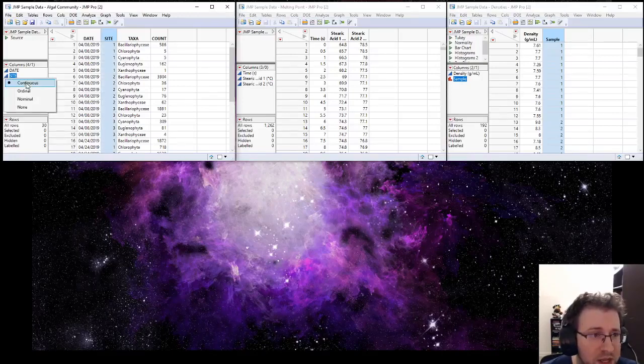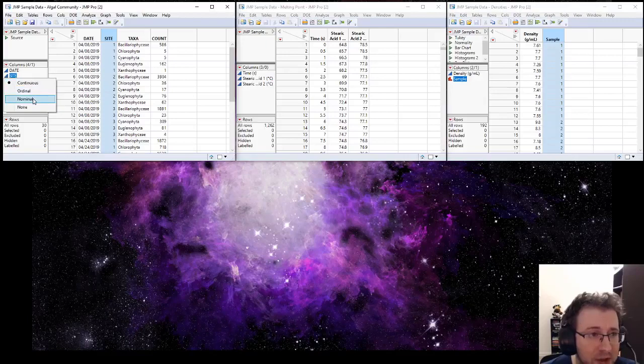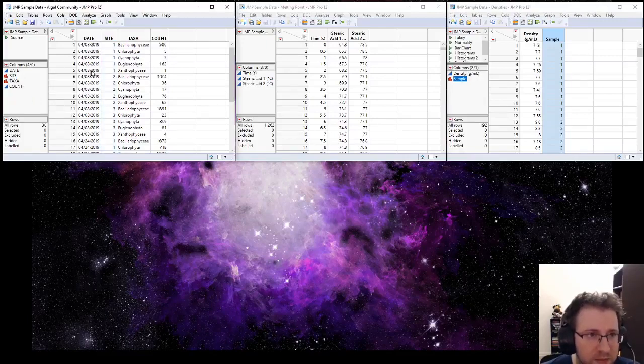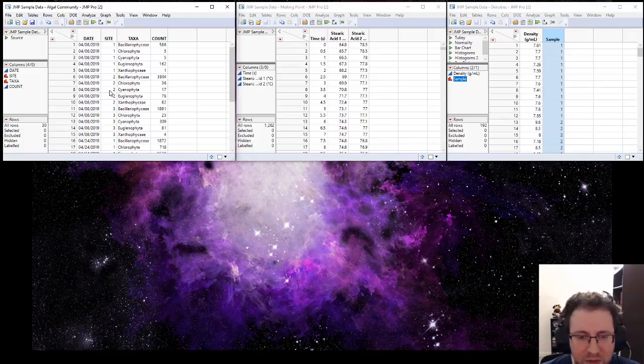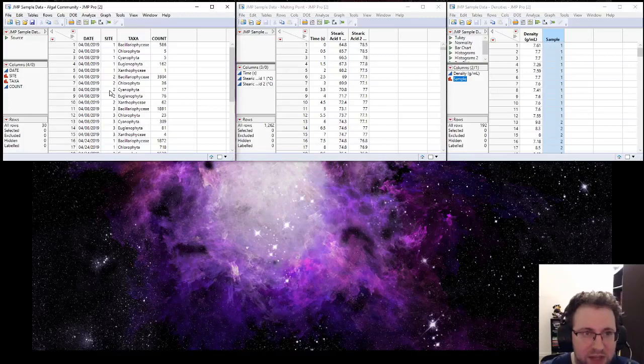We're going to change this to a nominal data set. Nominal just means that it fits into these categories and that there's no specific sequence to them. There's nothing intrinsically different or specified about site 2 just because it comes after site 1.